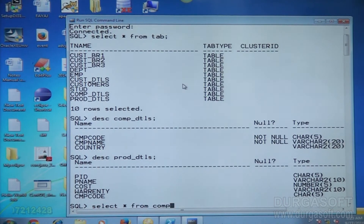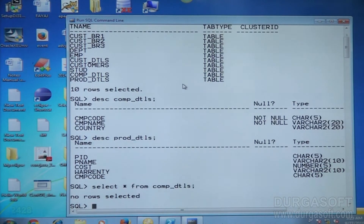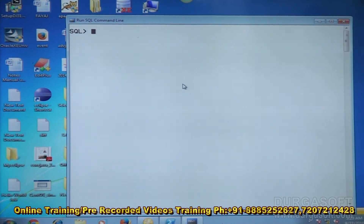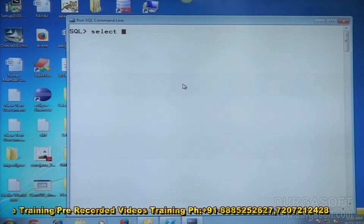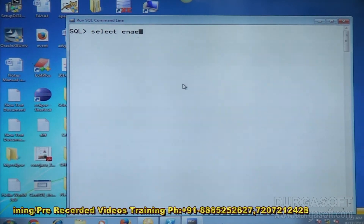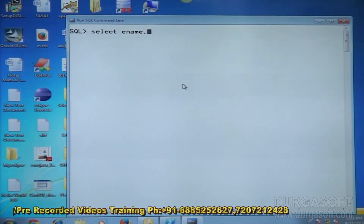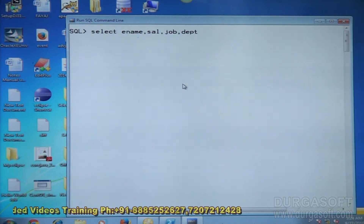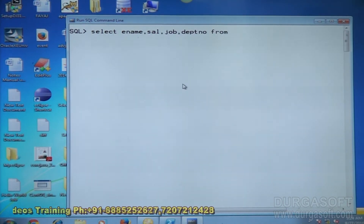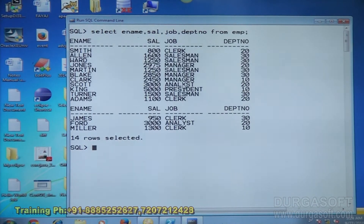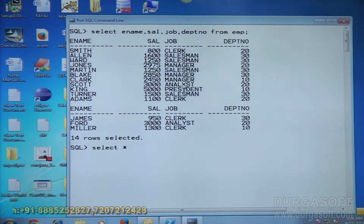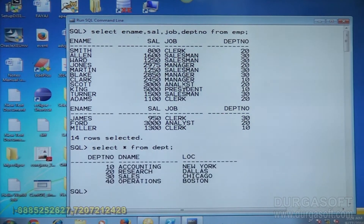SELECT * FROM company details — no rows are there. I think we have implemented this for a fiscal relation. Let me take the data from EMP and DEPT. What are the EMP data? I am selecting: SELECT ENAME, SALARY, JOB, and department number DEPTNO FROM EMP. These are the details from the EMP table.